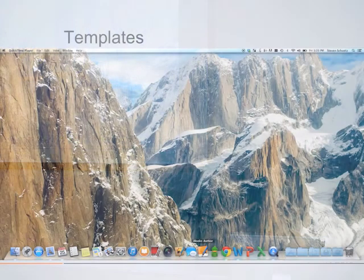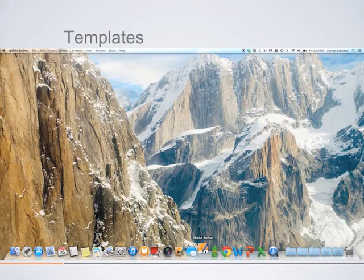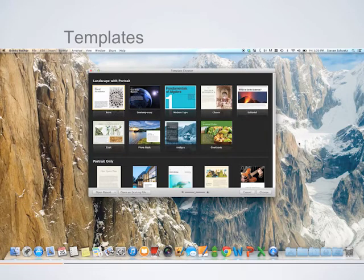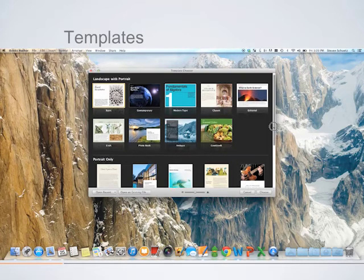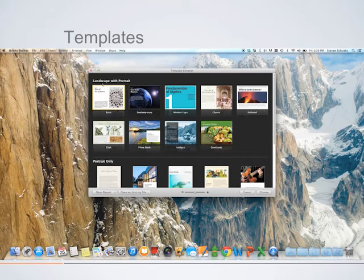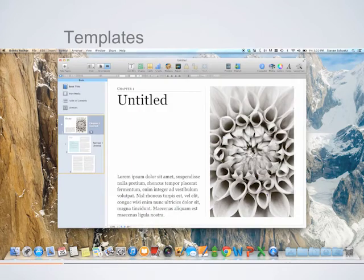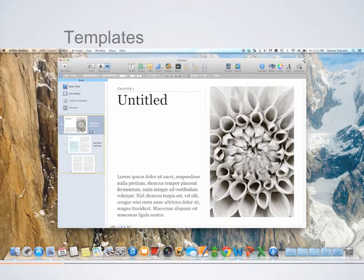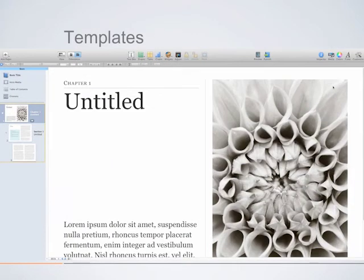Here we're opening iBooks Author, and you can see all these different templates available to you — portrait and landscape templates, so you can decide how you want your user to hold the device. There is no blank template, so what we did was modify one of the existing templates, specifically the upper left one, which you can treat as a blank template. You can alter the layout, change the fonts, page appearance, and styles, and style your chapters and sections.